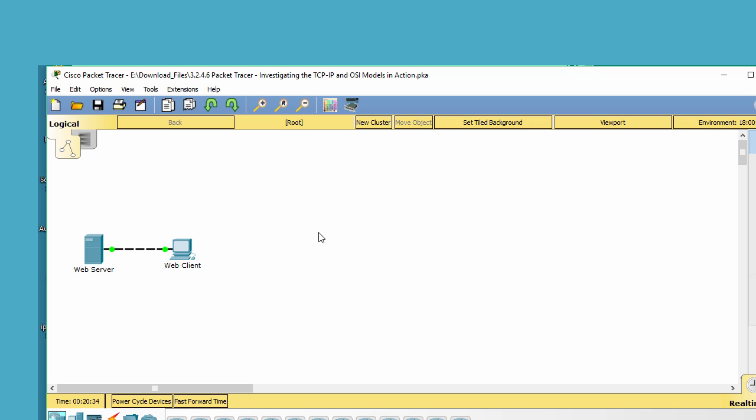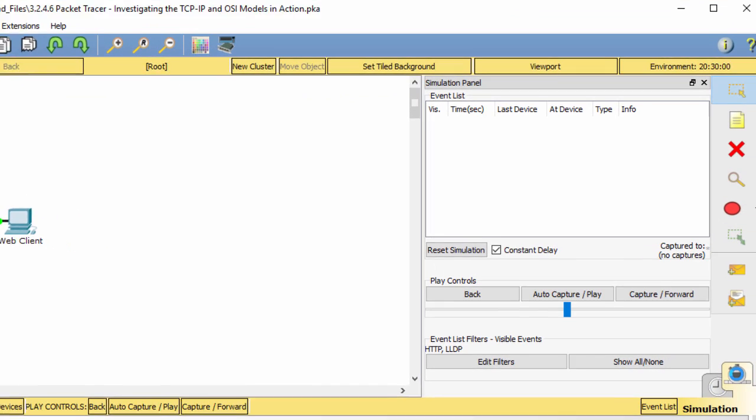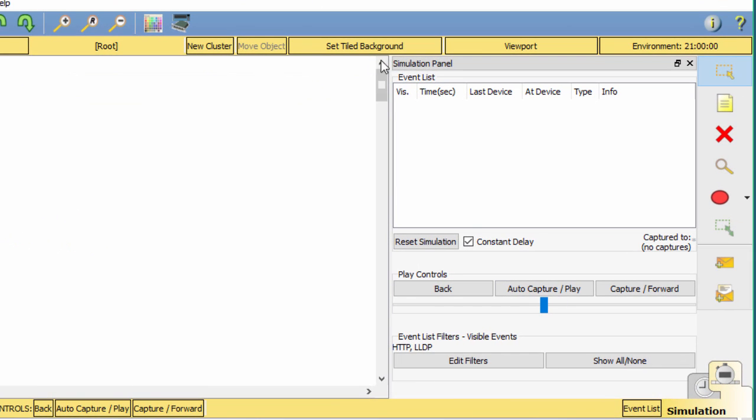Packet Tracer simulation mode enables you to view each of the layers and the associated PDU. The following steps lead the user through the process of requesting a web page from a web server by using the web browser application available on a client PC.